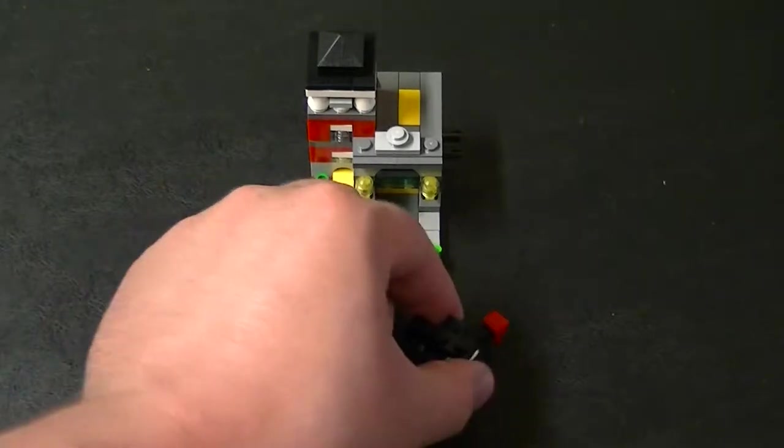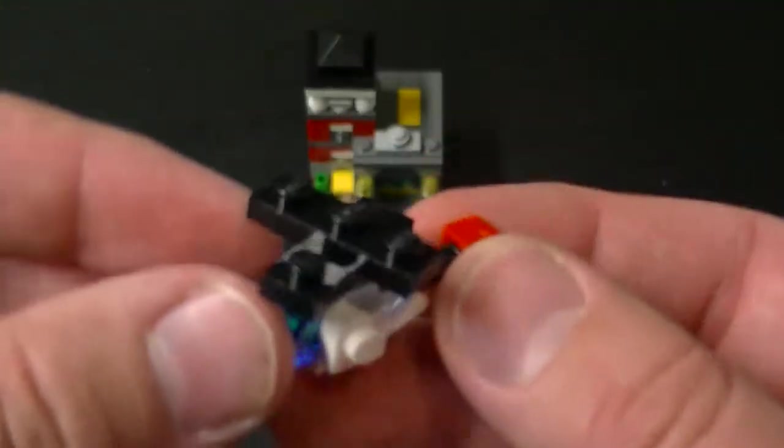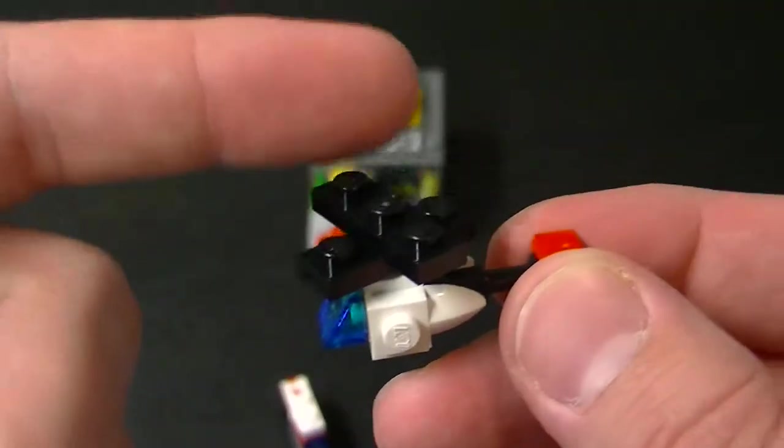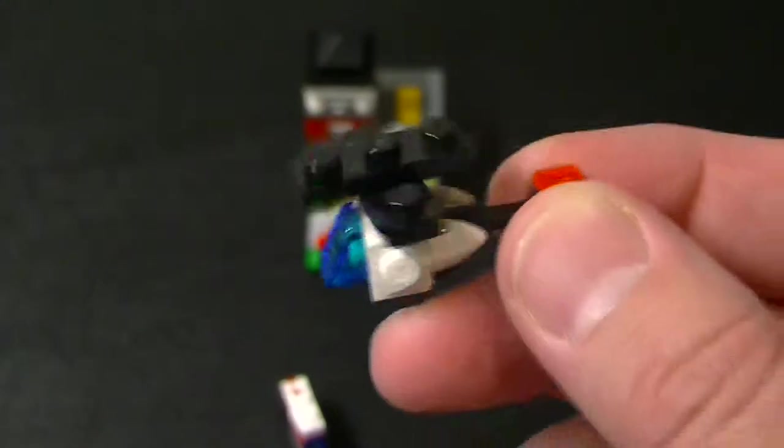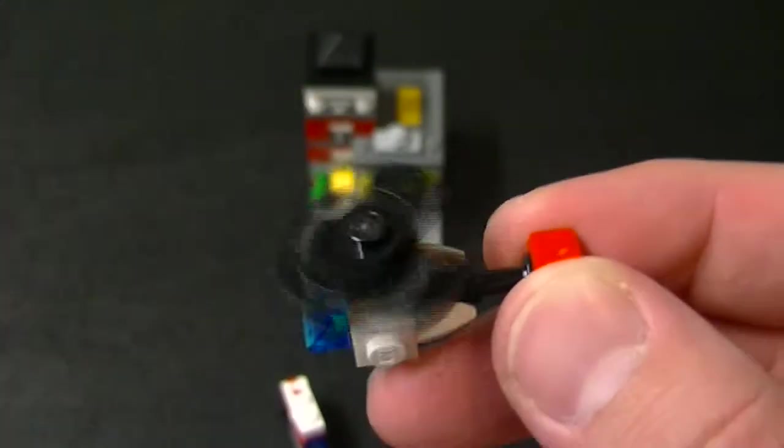And then this is probably my favorite mini vehicle so far. It's a little helicopter. The propeller even spins too.